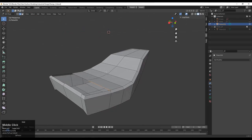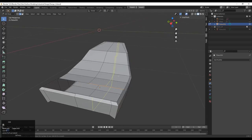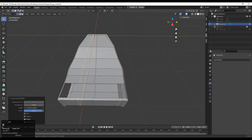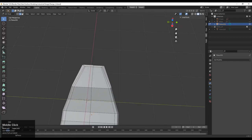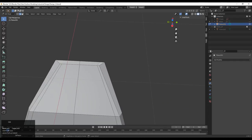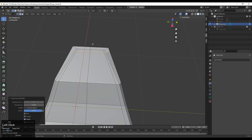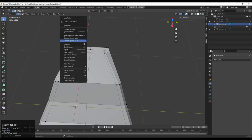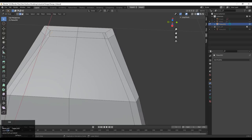We don't have enough edges here, so we need to redirect the edge loops. Add loop cuts from both sides — you can also use the Mirror modifier. Dissolve these edges, add a loop cut here, then select the vertices, right-click, and use Connect Vertex Path to divert the flow of the edge loops. Then select these edges and dissolve them.